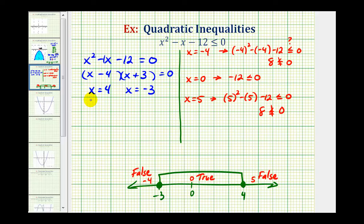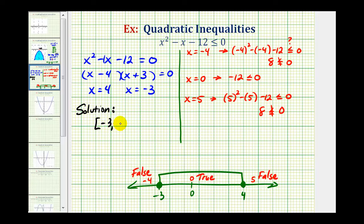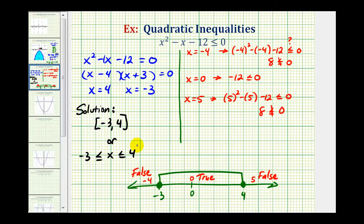Let's go ahead and state the solution a couple of other ways. Here's the graph of our solution. Using interval notation, we'd have the closed interval from negative three to positive four. Or we could also say x is greater than or equal to negative three and less than or equal to positive four.